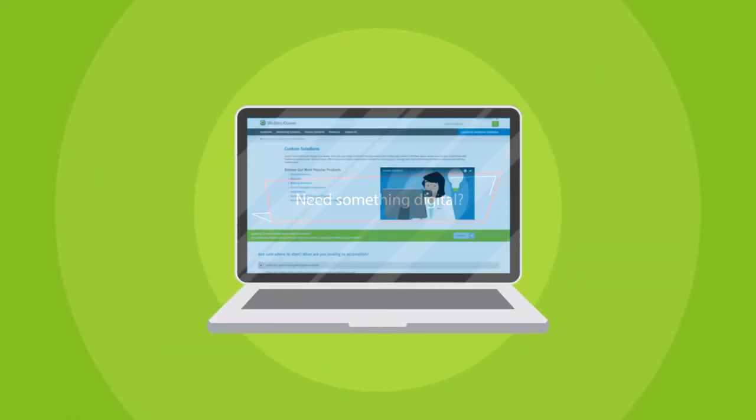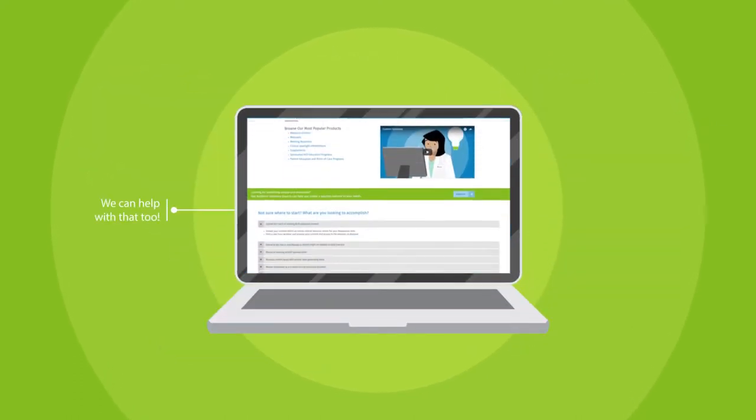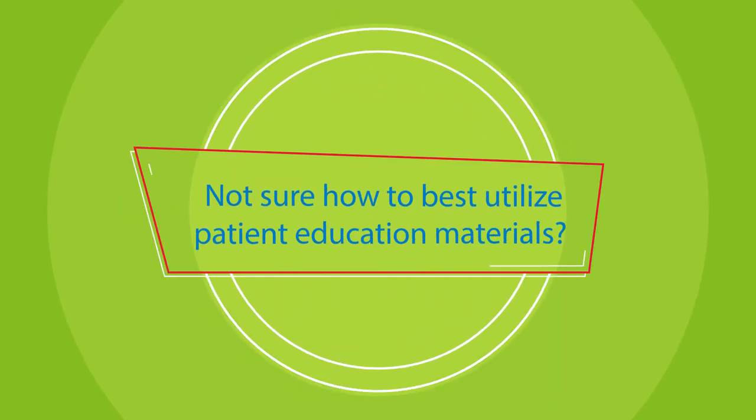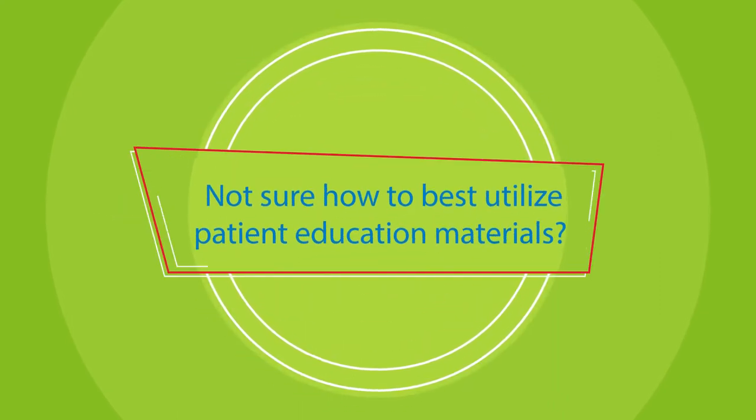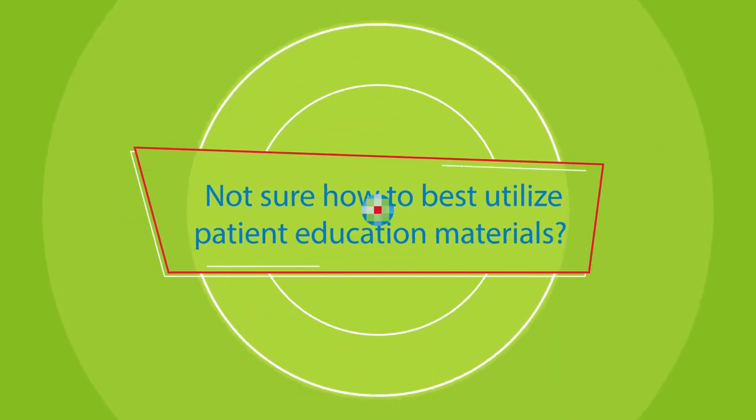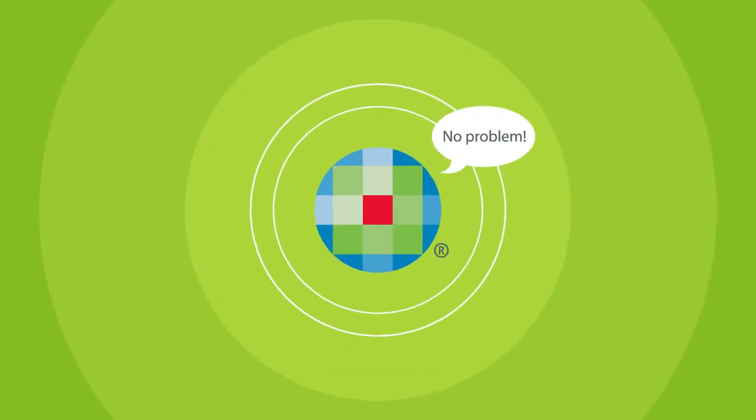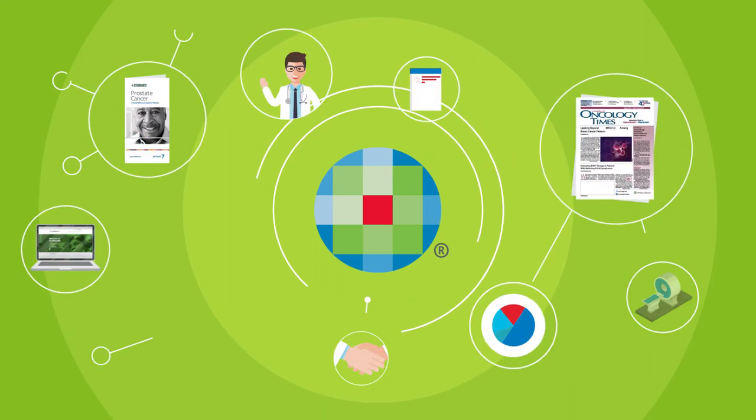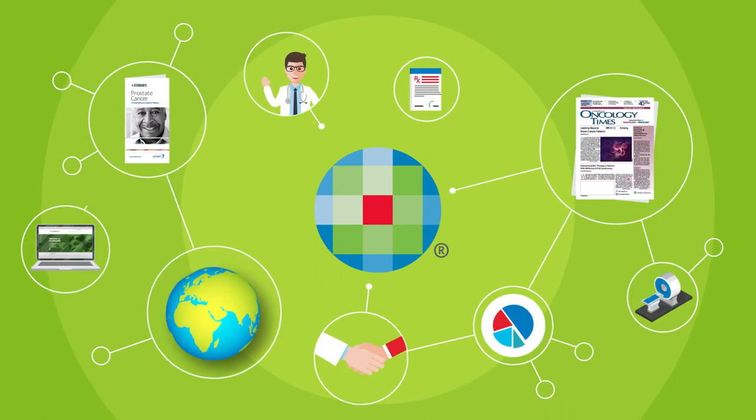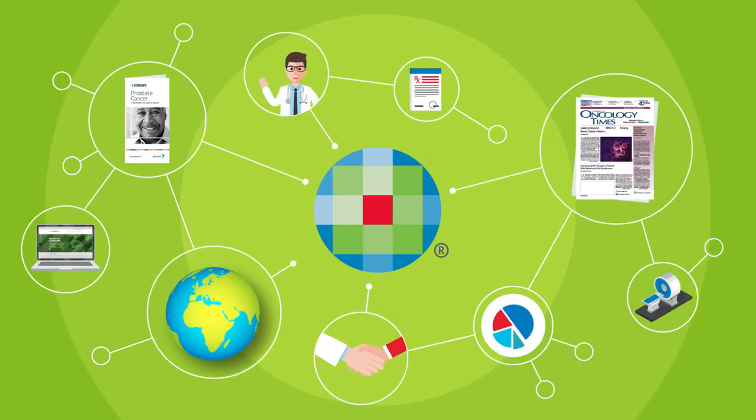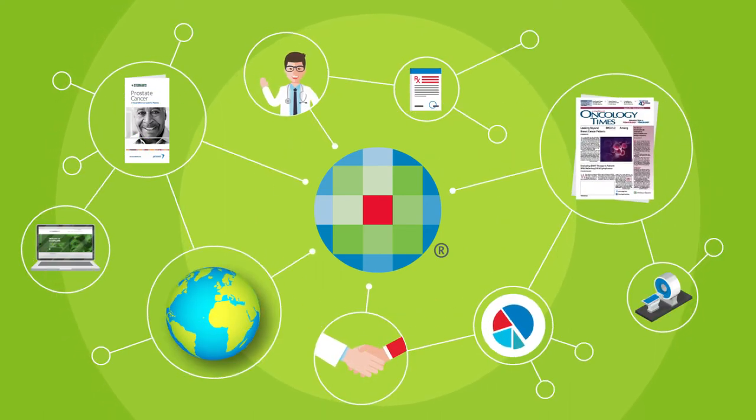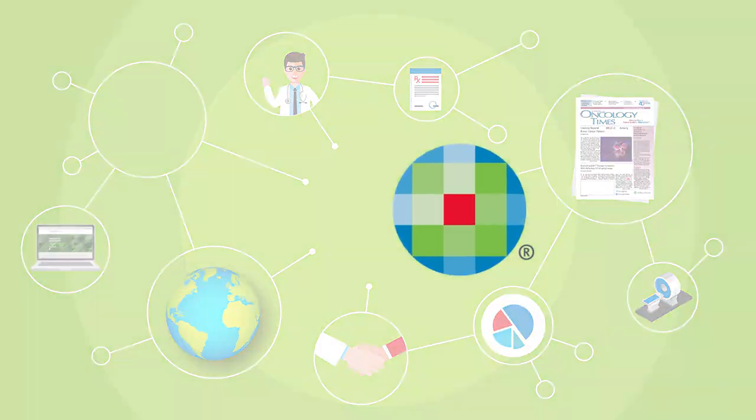Need something digital? We can help you with that, too. Not sure how to best utilize patient education materials? No problem. Your dedicated representative will help you explore point-of-care ideas to meet your unique goals.